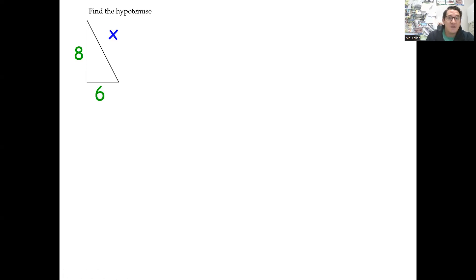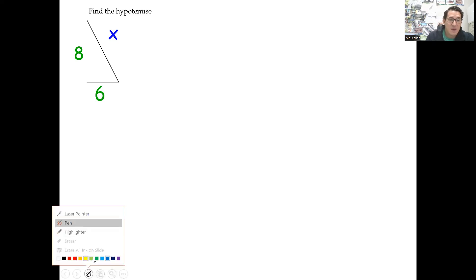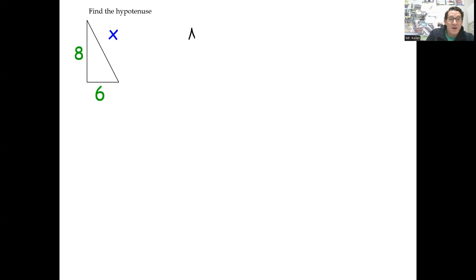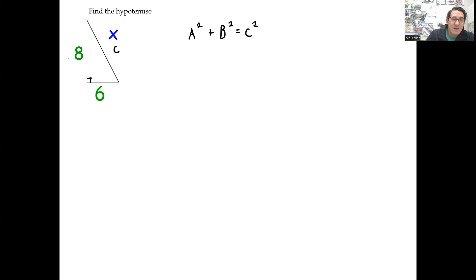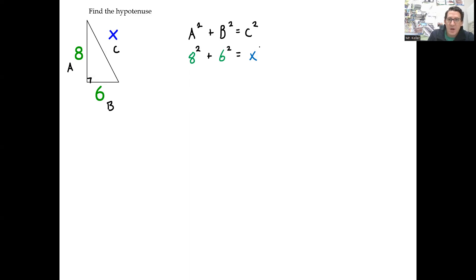Let's put this to work. We have a right triangle here — find the hypotenuse. First, I'm going to write out the Pythagorean Theorem: A squared plus B squared is equal to C squared. We're going to find the length X. I'm going to label the sides A, B, and C. C is always the longest side — the hypotenuse is always C — and A and B are interchangeable. So I'm going to substitute in these values: A is 8, B is 6, and C is X. That gives us 8 squared plus 6 squared equals X squared, which is 64 plus 36 equals X squared.